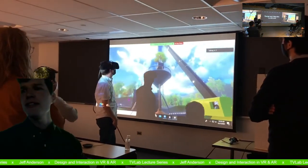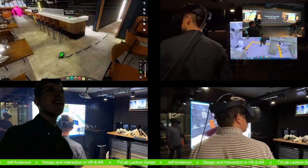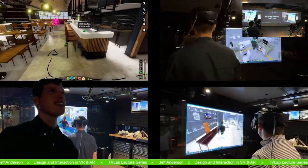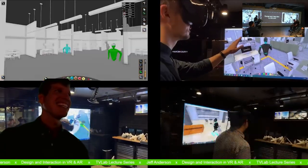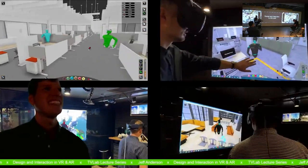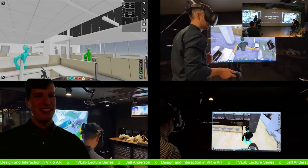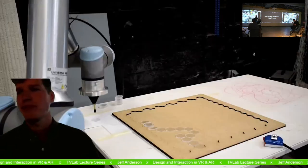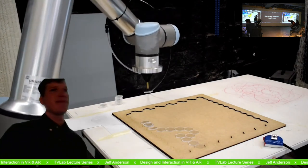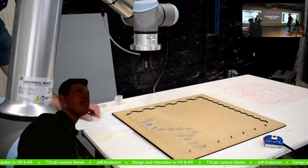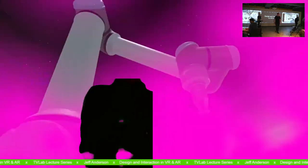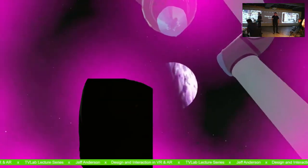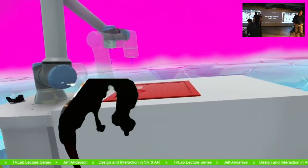Any other questions? I think we're starting to encroach on your class time here. Thank you so much. Thanks for coming. Everyone, please enjoy the TV lab as it continues to grow. Thanks, everybody. Thanks, man. That was awesome.